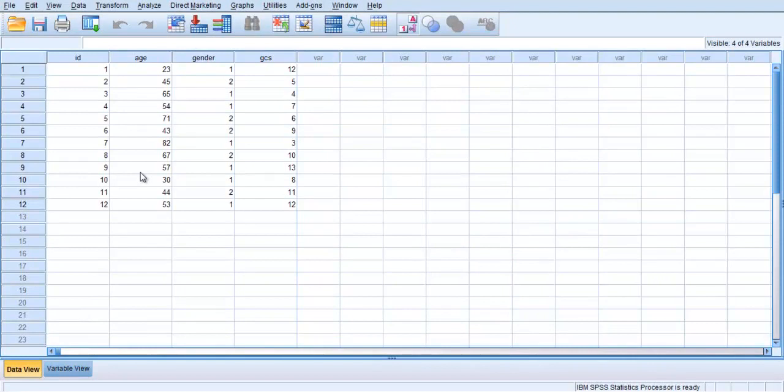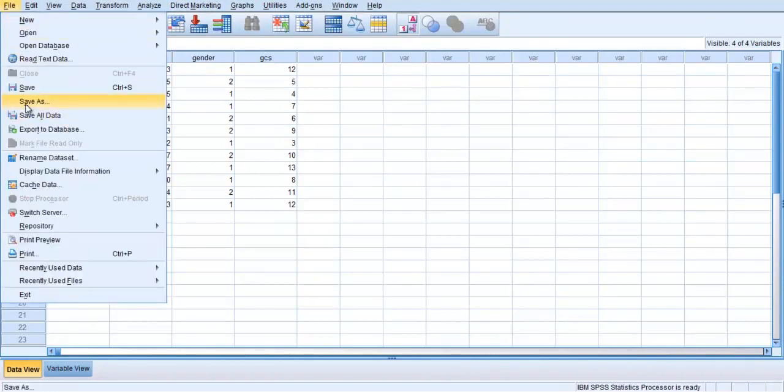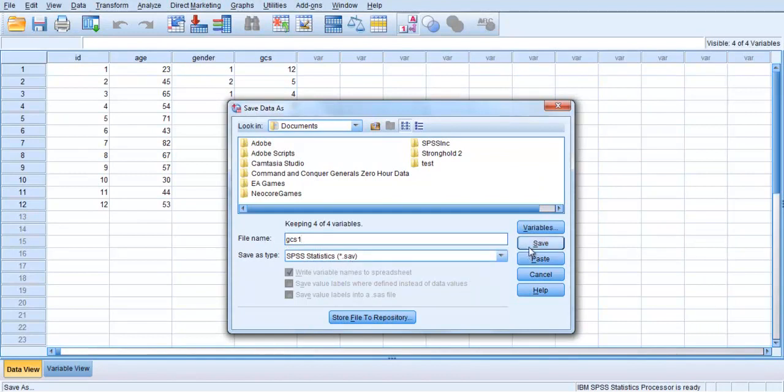The data will appear on the screen with the variable names listed across the top. You will then need to save this new SPSS file. Choose File then Save As. Type in a suitable file name. Make sure that the Save As Type is set at SPSS Statistics .sav file. Then click on Save.